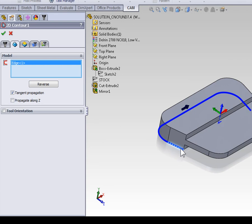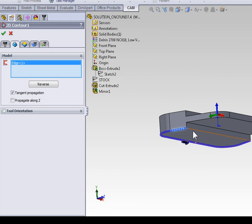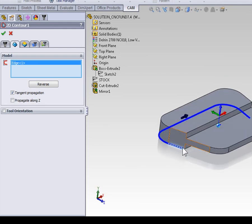Again, remember, because propagate Z was not on, we didn't get this straight edge, as it wasn't tangent to our selection.